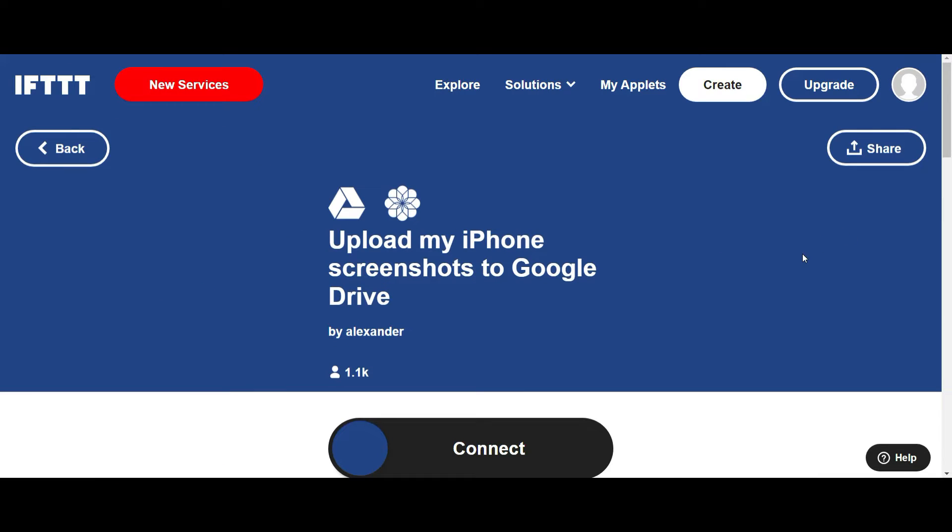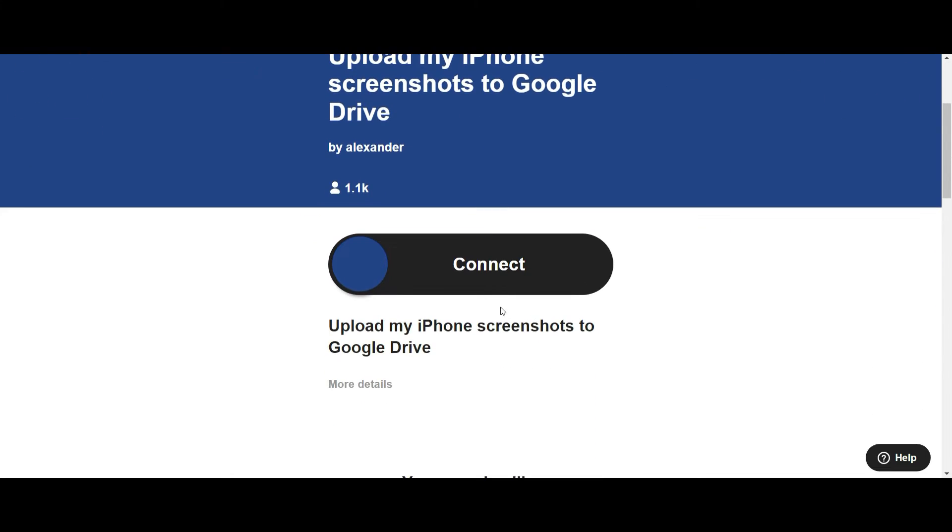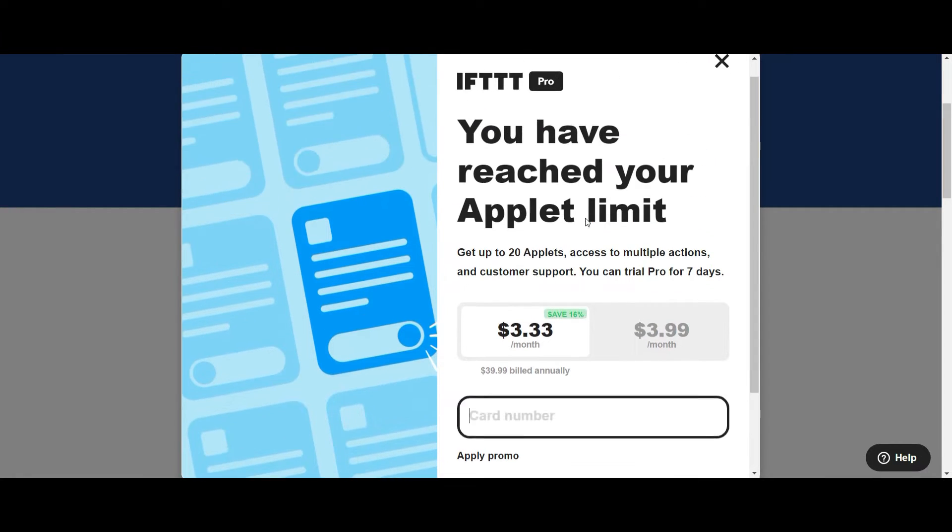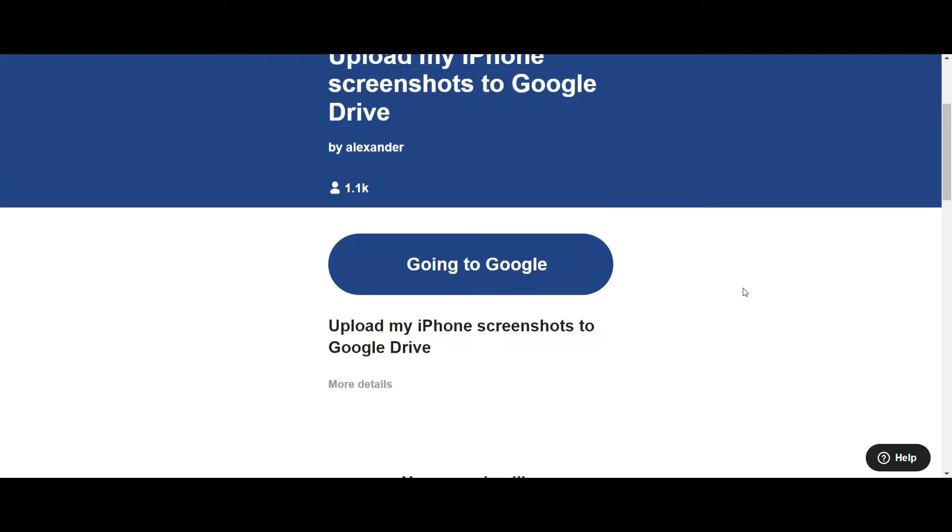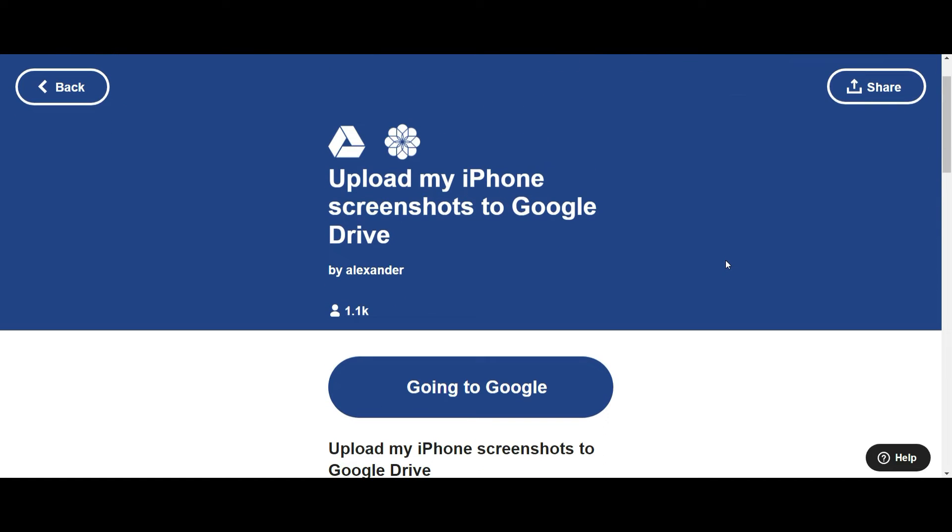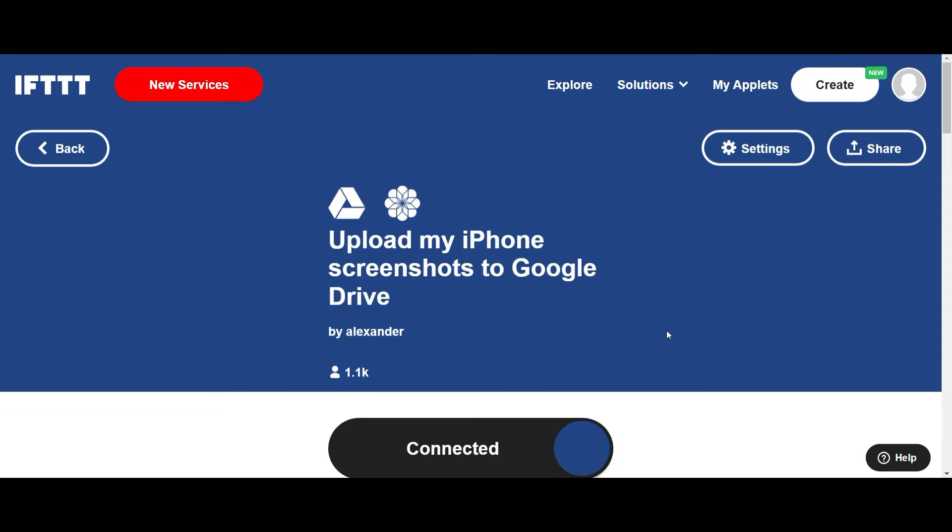Now, to use this, you're going to need to sign up for the Pro version, which is literally $3 a month. I mean, look at that. Absolutely nothing for what it can do. Once I've done that, it's going to ask me to connect my accounts.